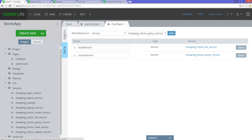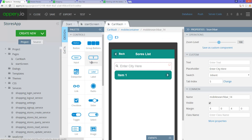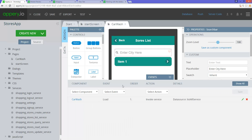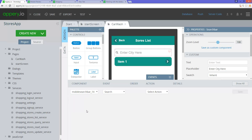Now the last piece is to go to the design and invoke the service we just created. Go to the events. I need to first select the component, which is the mobile search. The event is search. The action is invoke service. The service I use is search service. Save.